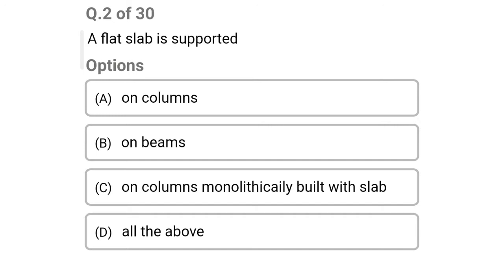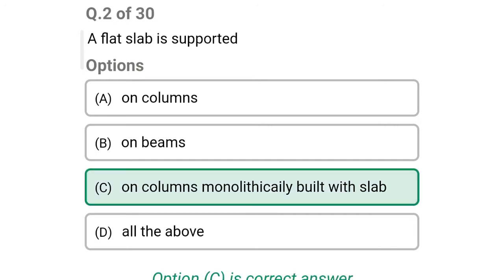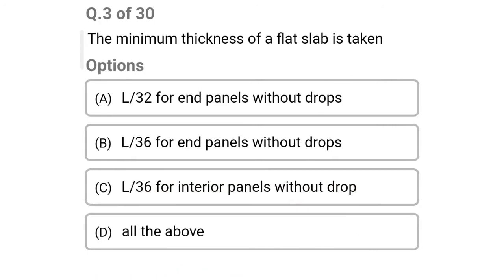Next question: a flat slab is supported — option A: on a column, option C: on columns monolithically built with the slab, option D: all of the above. The correct answer is option C: on columns monolithically built with the slab.